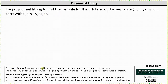The closed formula for a sequence will be a degree k polynomial if and only if the sequence is delta k constant, meaning the kth sequence of differences is constant. Using the method of polynomial fitting, once we determine that a sequence is delta k constant, we know the closed formula is going to be a degree k polynomial, and therefore the next step is to determine the coefficients of the closed formula by setting up and solving a system of equations.